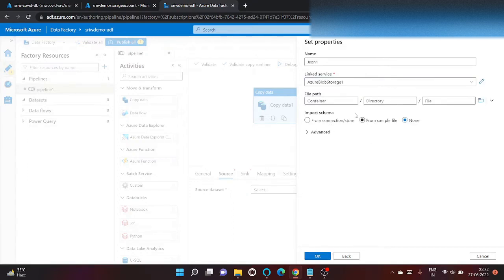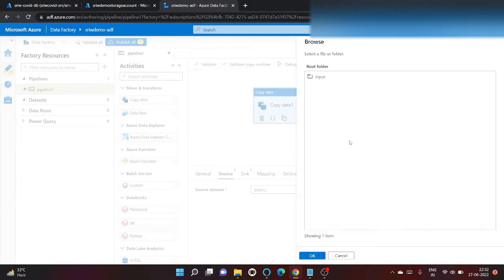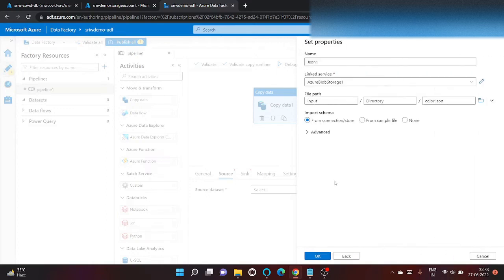link service that we have used in our earlier videos. So let's go inside input container and we have color.json